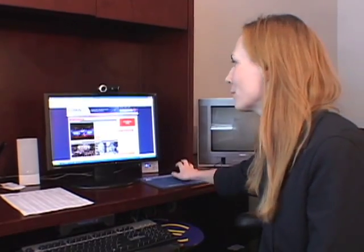Hi, I'm Sarah with C-SPAN, and I'm going to give you a quick tour of the C-SPAN Video Library.